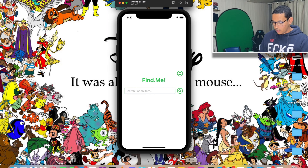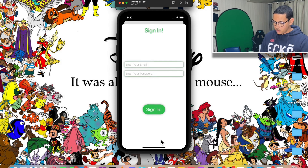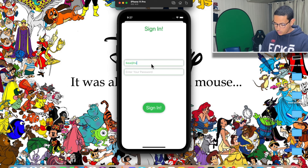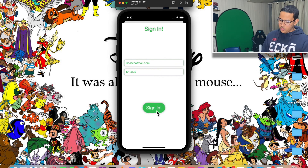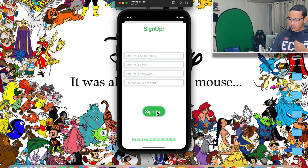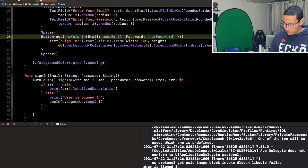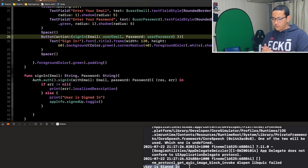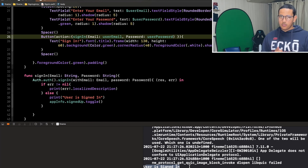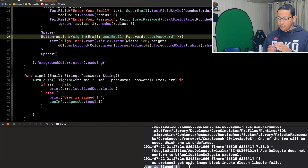The app is running. I'll click "I have an account", enter "ikea@hotmail.com" and password "123456", and click Sign In. It works — it took us to the profile page and it says "User is signed in". So there you have it: sign up, create an account, save user info to Firestore, and sign in. I hope you enjoyed this episode and I hope to see you again later.